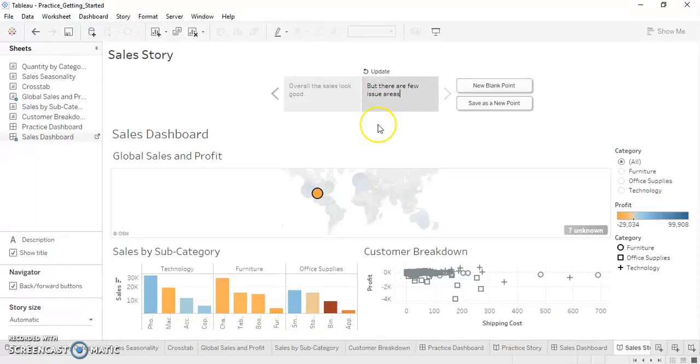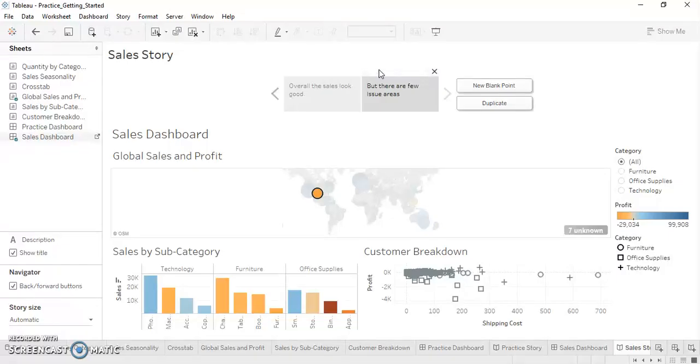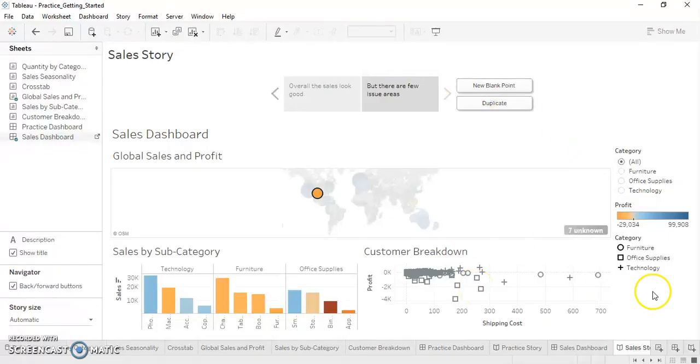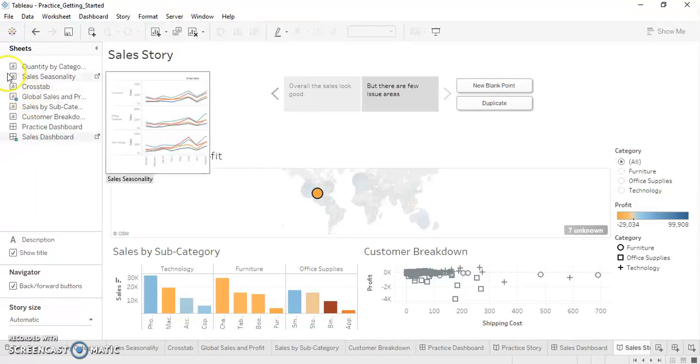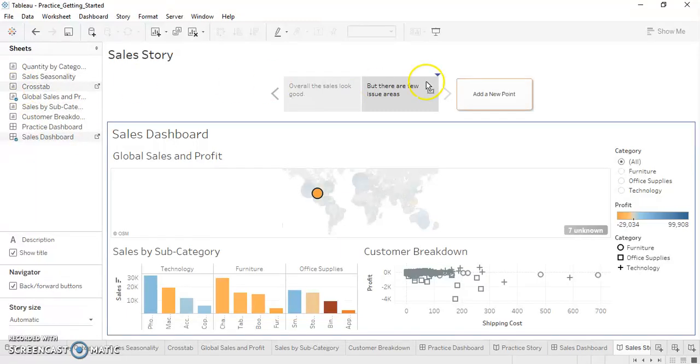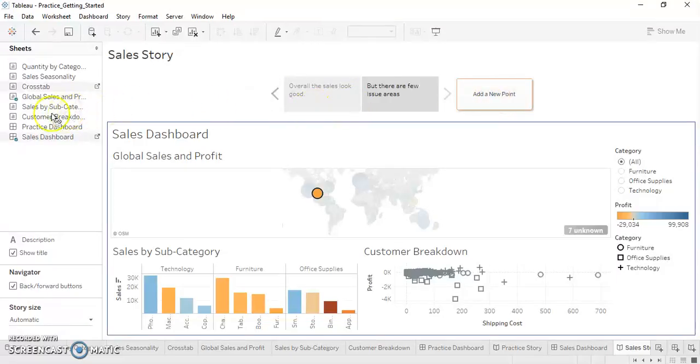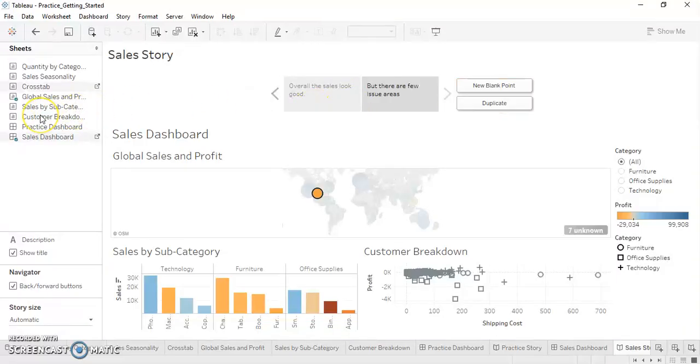So this is our story board which is now complete. In a similar way we can just add another issue areas. So we are seeing as overall profit is good but there are few issue areas which we need to concentrate and we update it. We can add another dashboard or a sheet which will continue the analysis, but we don't want to add another story board.